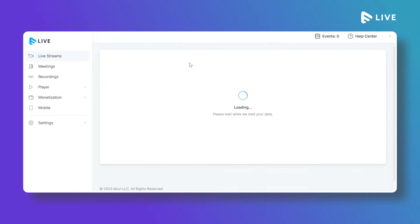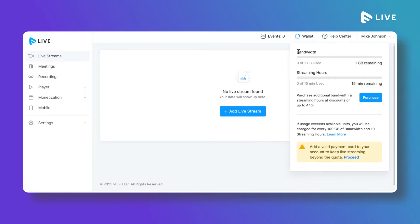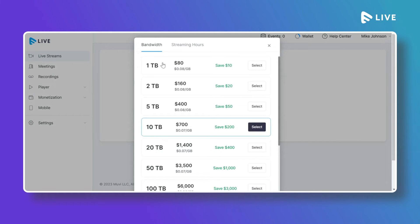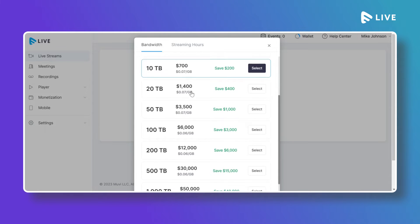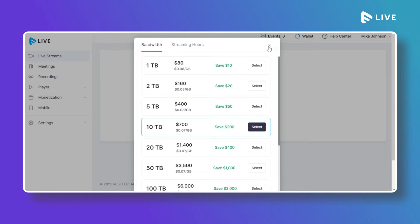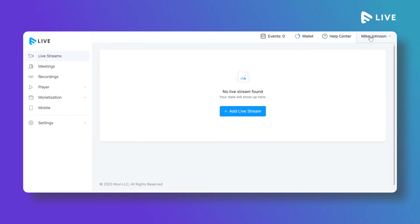This is the MoviLive CMS. You can go to the Wallet and check that initially we provide 1 GB of bandwidth and 15 minutes of streaming. If you want to stream live for longer and use more bandwidth, you can purchase additional bandwidth and streaming hours in advance for uninterrupted live streaming.